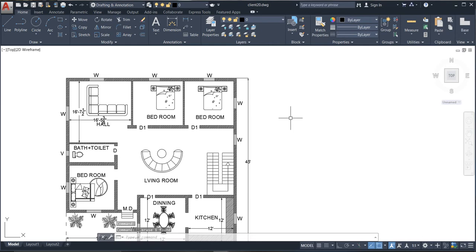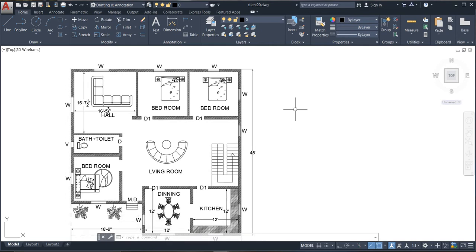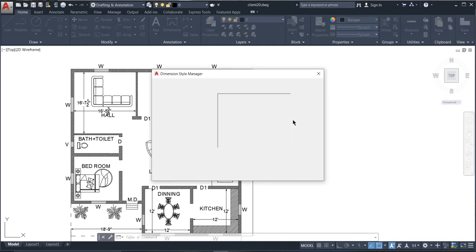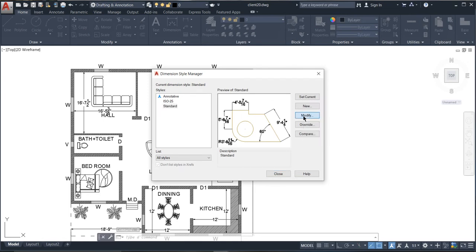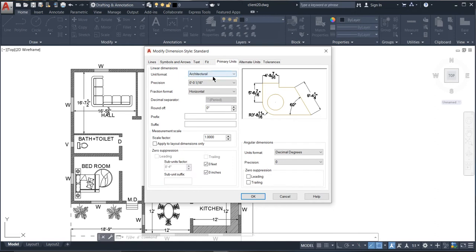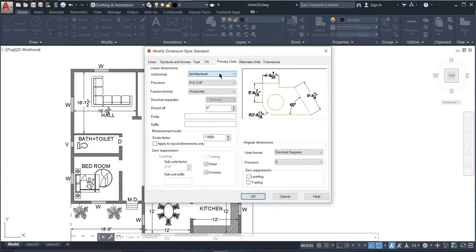After unit setup, you need to set up the Dimension Style. Type D and press Enter — you can see DM Style. Click on it, then go to the Modify panel and click it. A panel will open. According to your UCS, you arrange your AutoCAD page setup. Go to Primary Units — your primary unit should be set to Architectural, because your work will be in feet and inches.